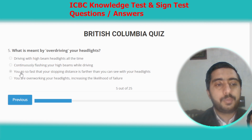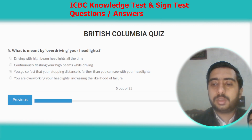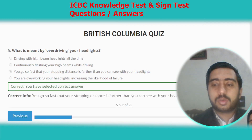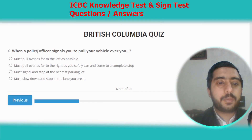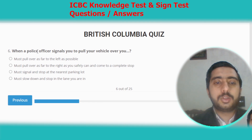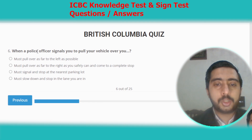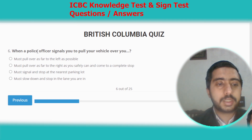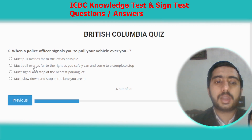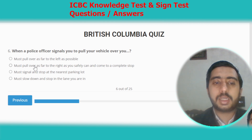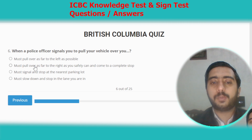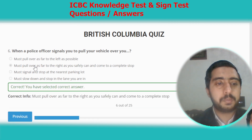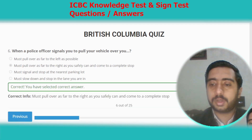Question five: what is meant by overdriving your headlights? Option C is the correct answer. Question six: when a police officer signals you to pull your vehicle over, you must pull over as far to the right as you safely can and come to a complete stop. Option B.